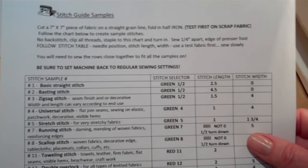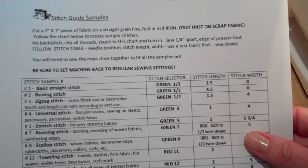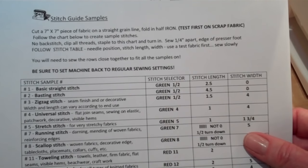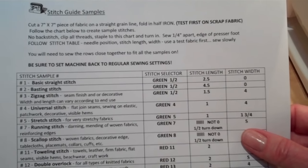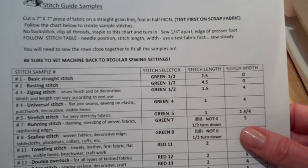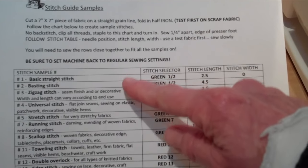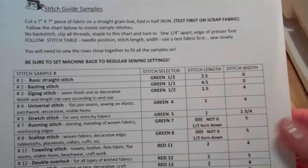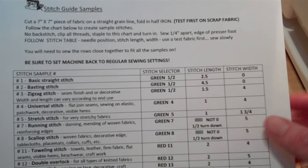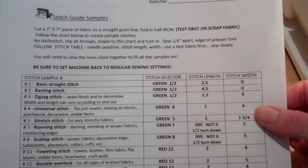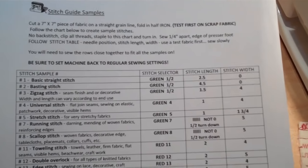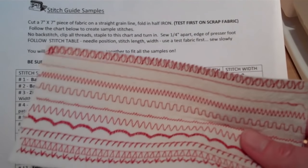Follow the chart that's on here. There's no need to backstitch for this. Make sure that you do your stitches in this order. You'll need to sew the rows close together to fit all of the samples on.